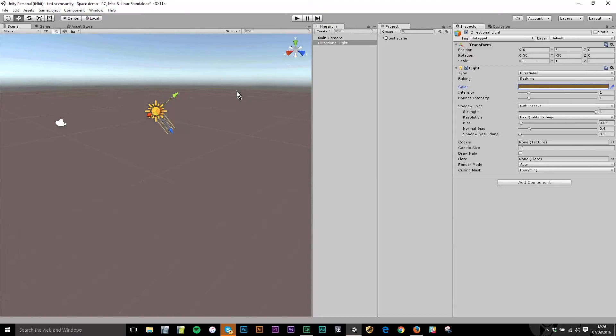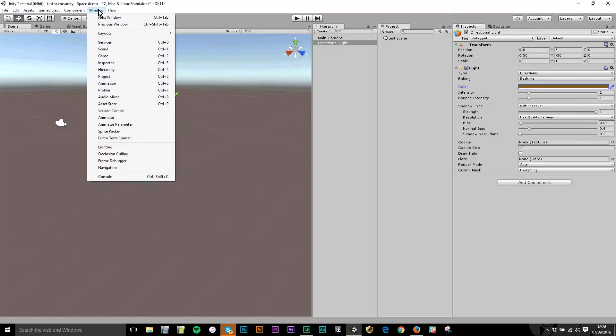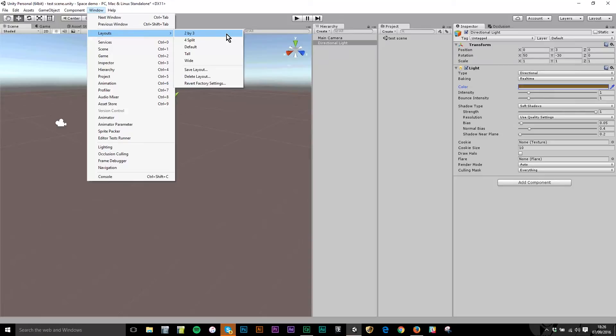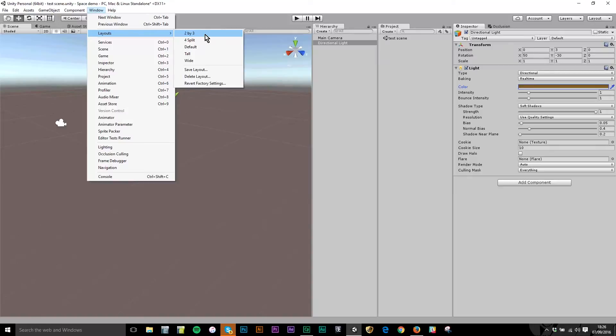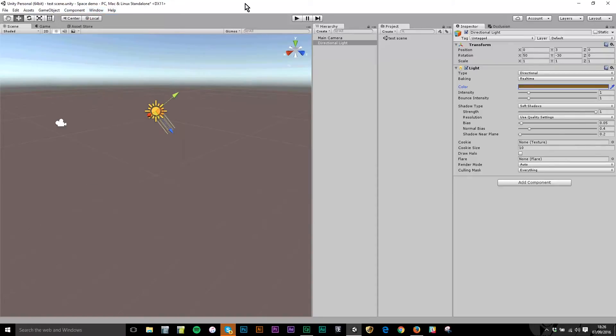This layout that I've chosen - if you want the same layout that I'm using you go to window, layouts and it is the two by three layout. The default one I don't like very much, it's marginally different, it puts some of the windows in different places but the one I use if you want to use the same one as me is the two by three layout.